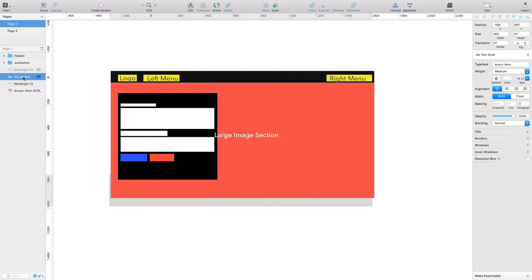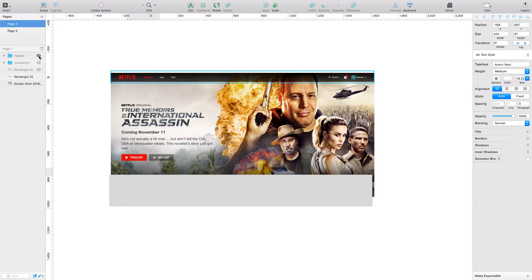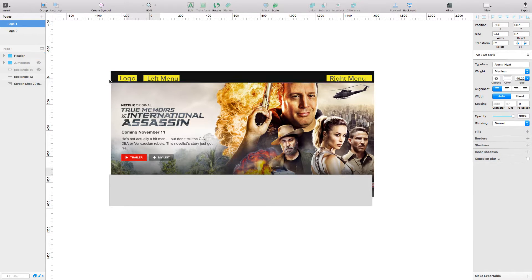Let's bring this up — div, section. Remember how this looks? That's how the website looks. We've got to break it down. Behind the Netflix logo there's a background color which is black with an opacity of maybe seven or eight. Then we break it down and say okay, we've got the logo, left menu, right menu.